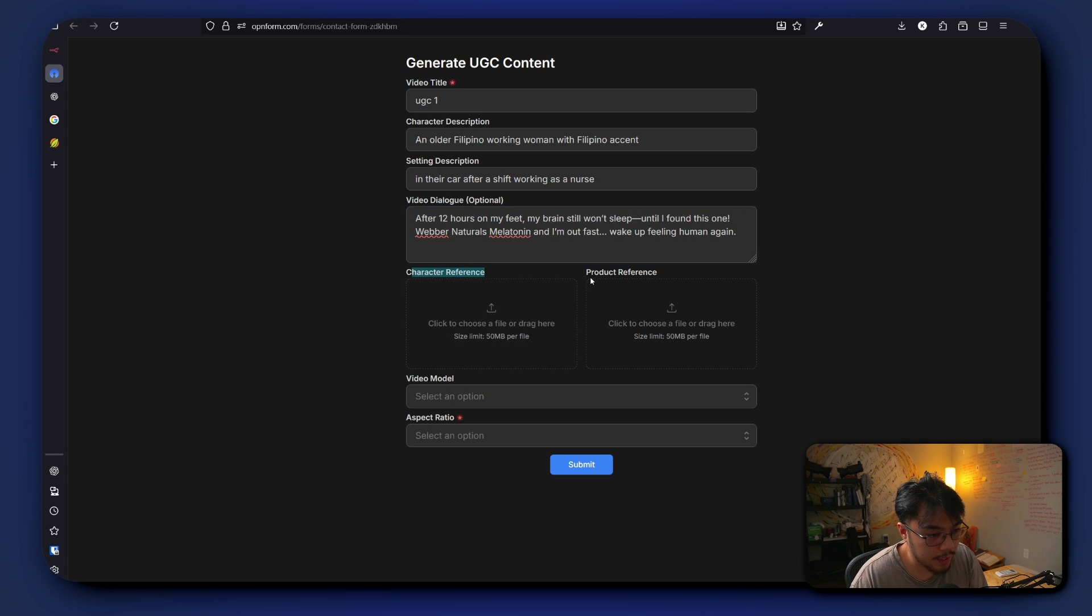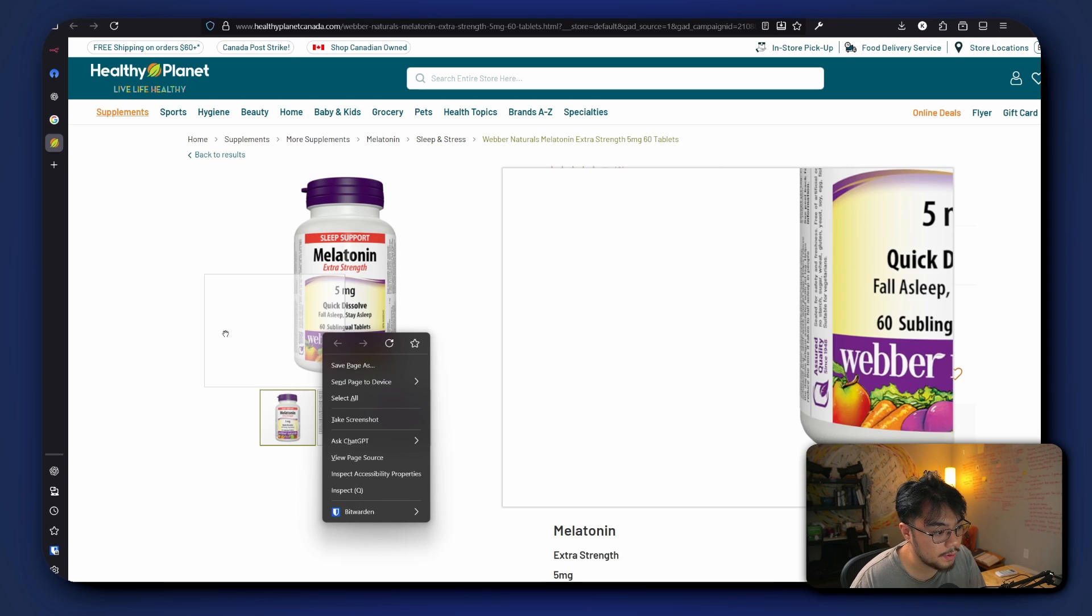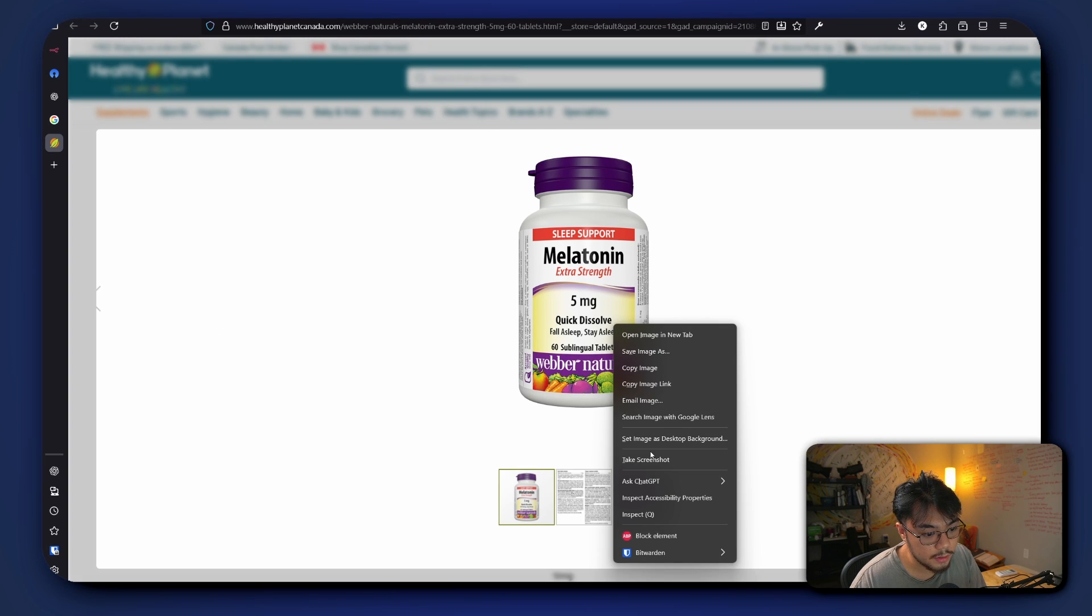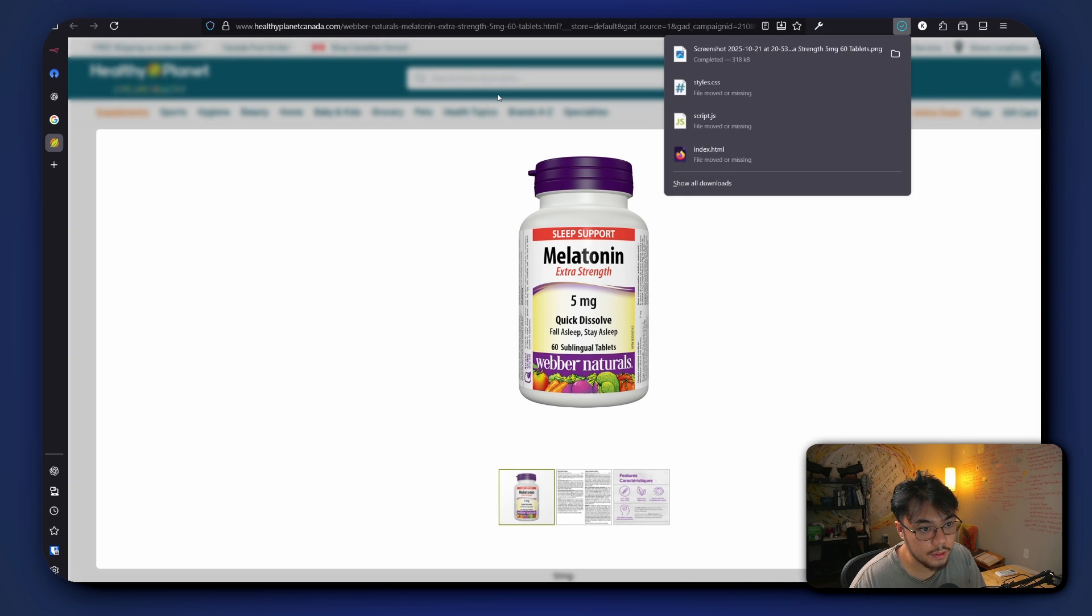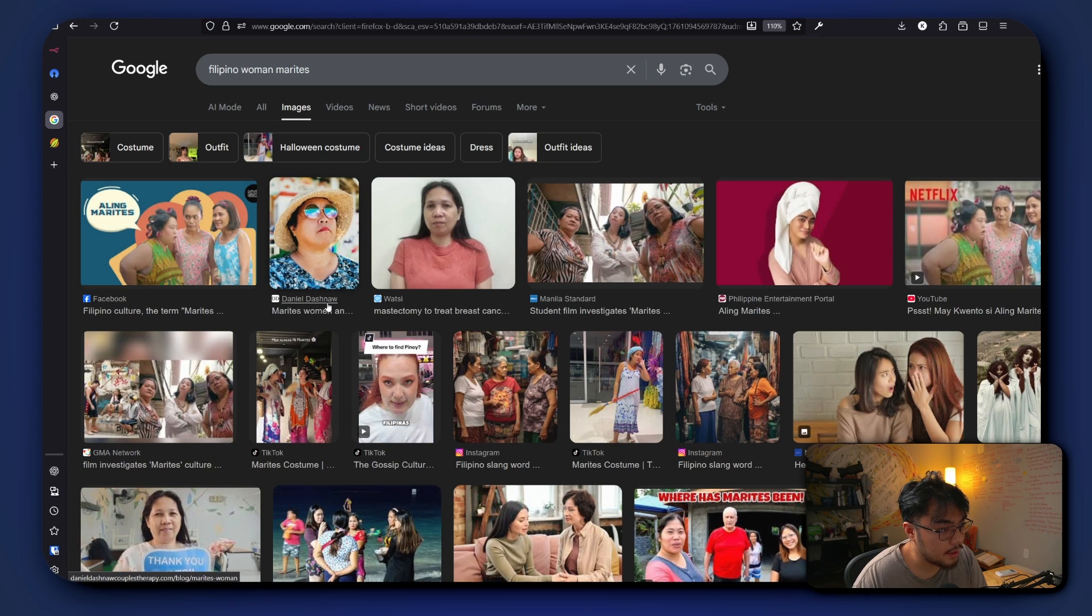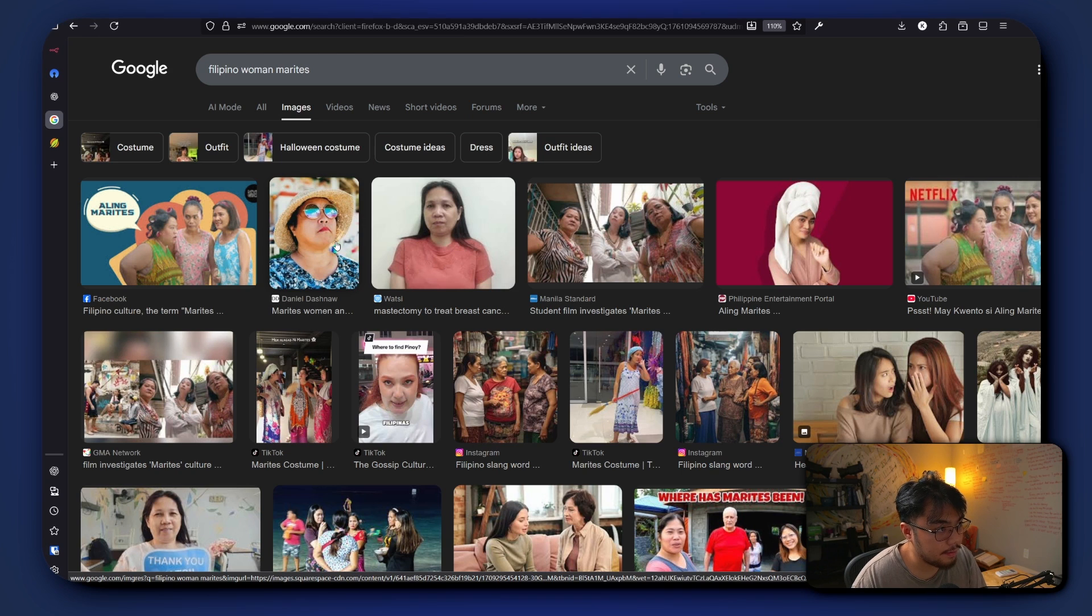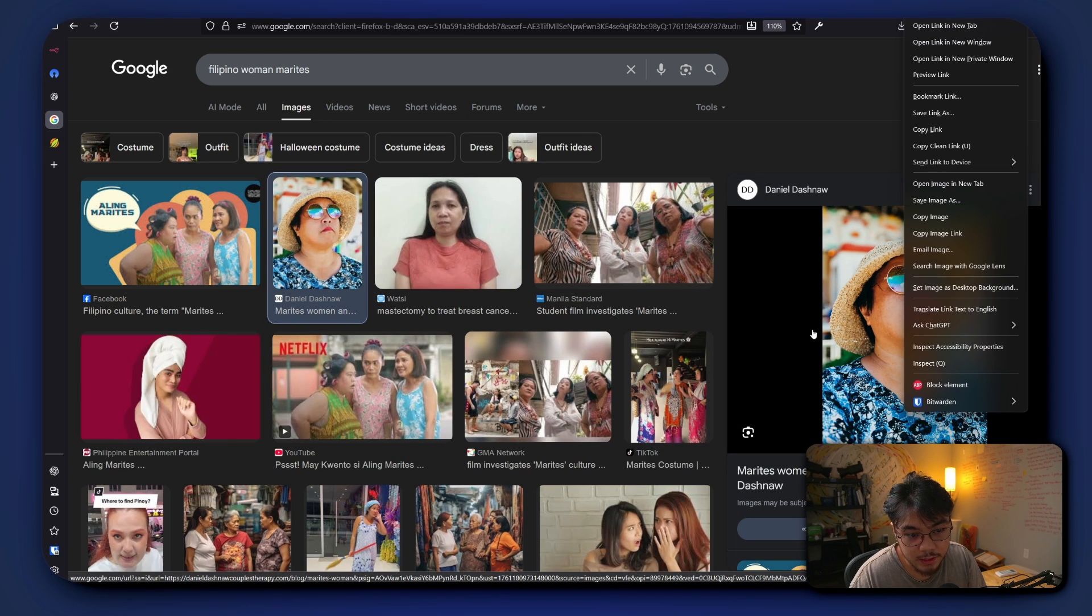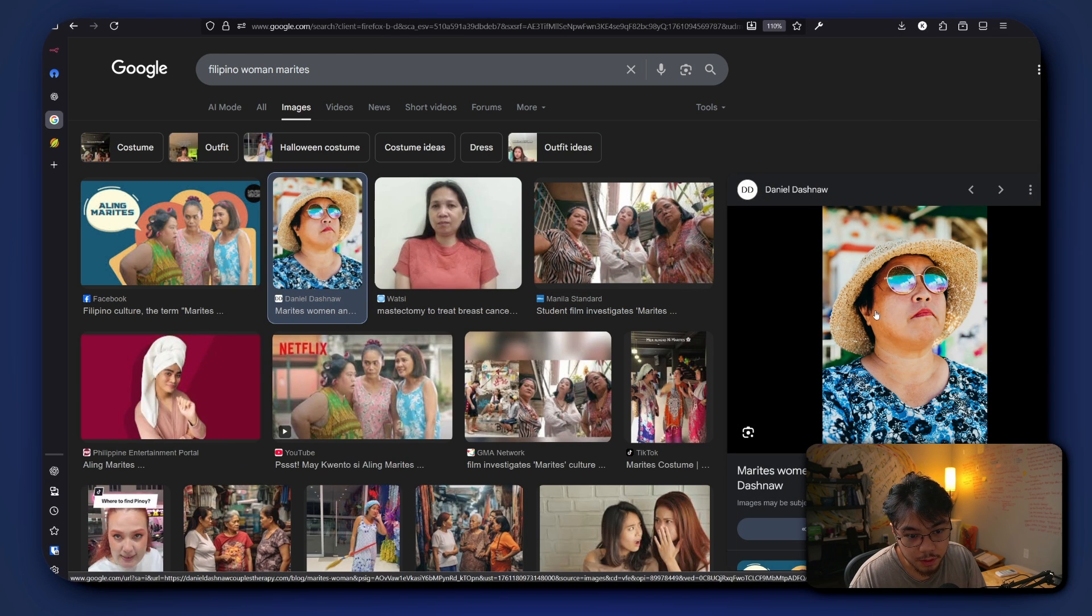Okay, so after we put in the dialogue, we add an image for a character and the product as well. So what we're gonna do is we're gonna take this image and download it. Now we're gonna generate a Filipino character and I just found a perfect one.